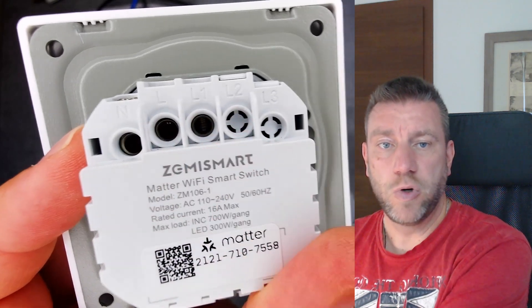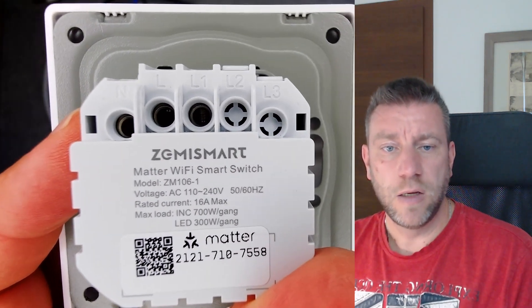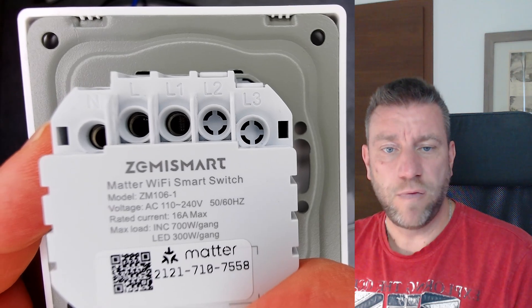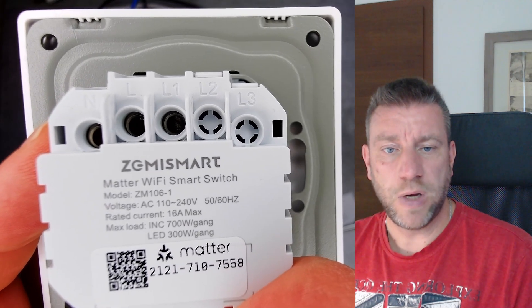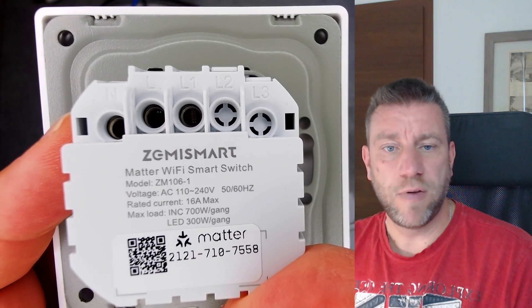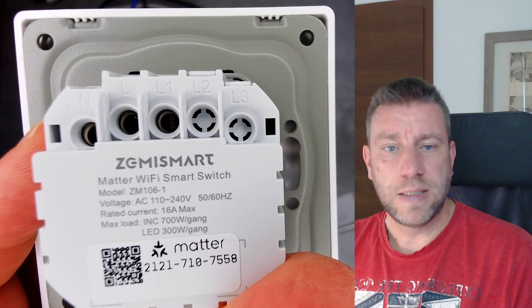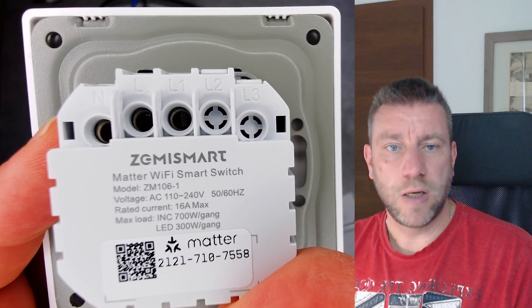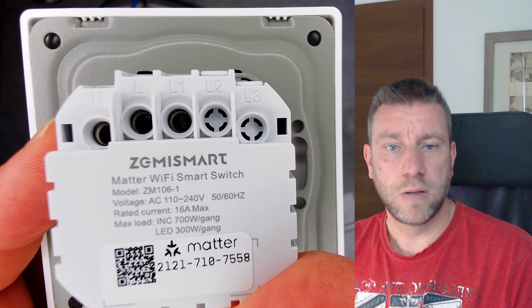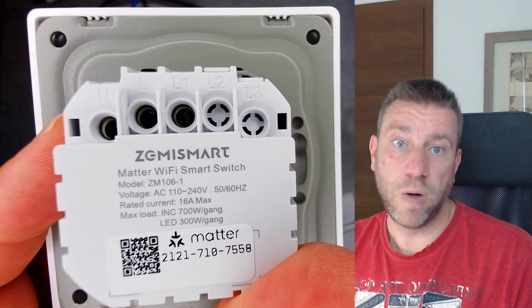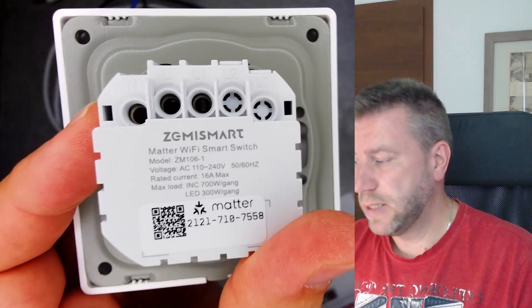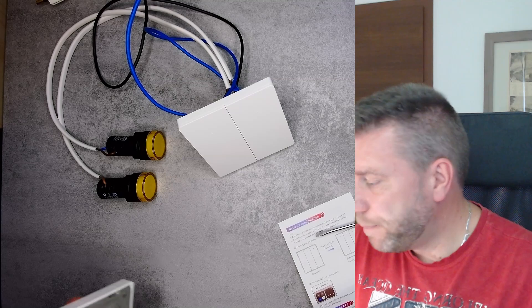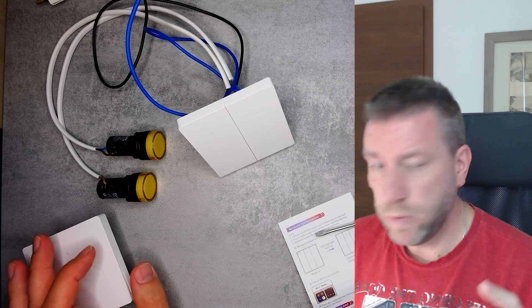So you can see that for LEDs it's 300 watts per gang, and for incandescent light it's 700 watts, and 16 amps is the max across all the connections. Well, of course one gang is not going to be 16 amps.